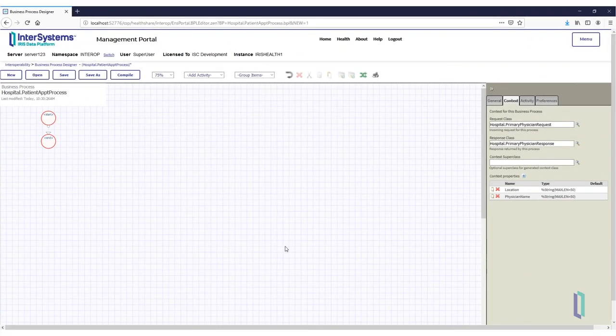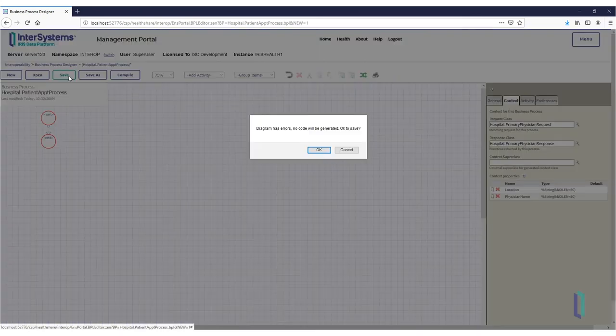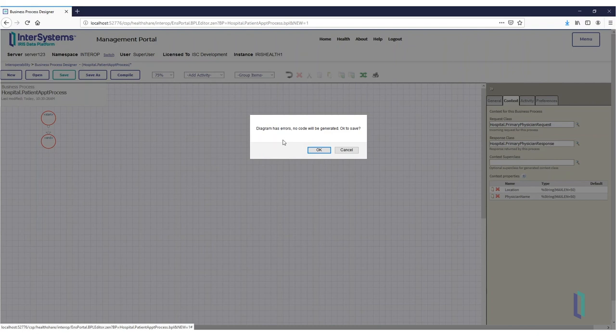Save your business process with the Save button in the header. Note that you get an error saying no code will be written from the process. This is because you have only defined a start and end point for your process.